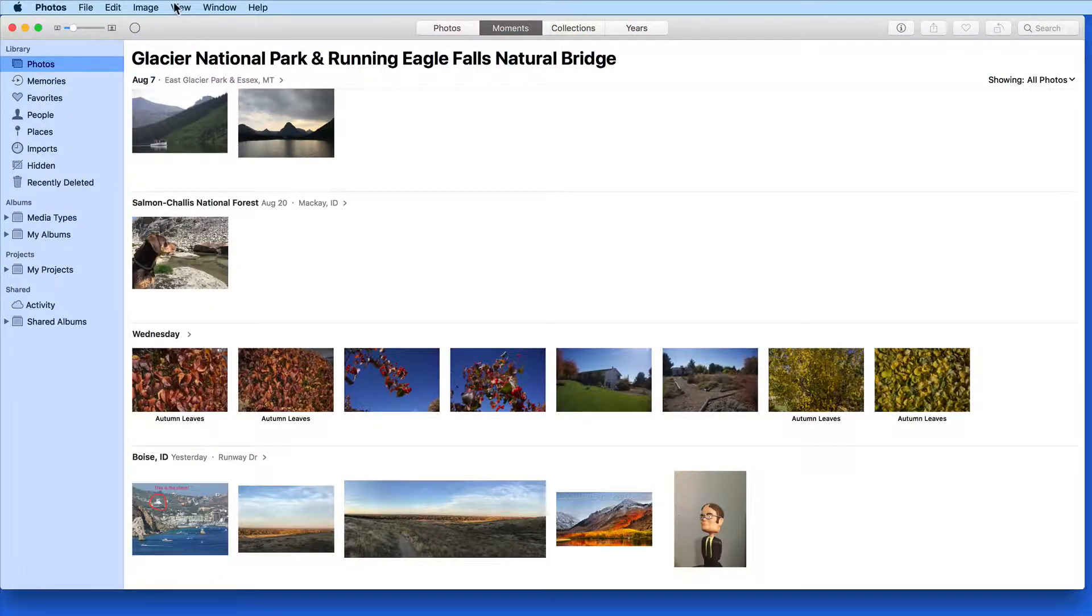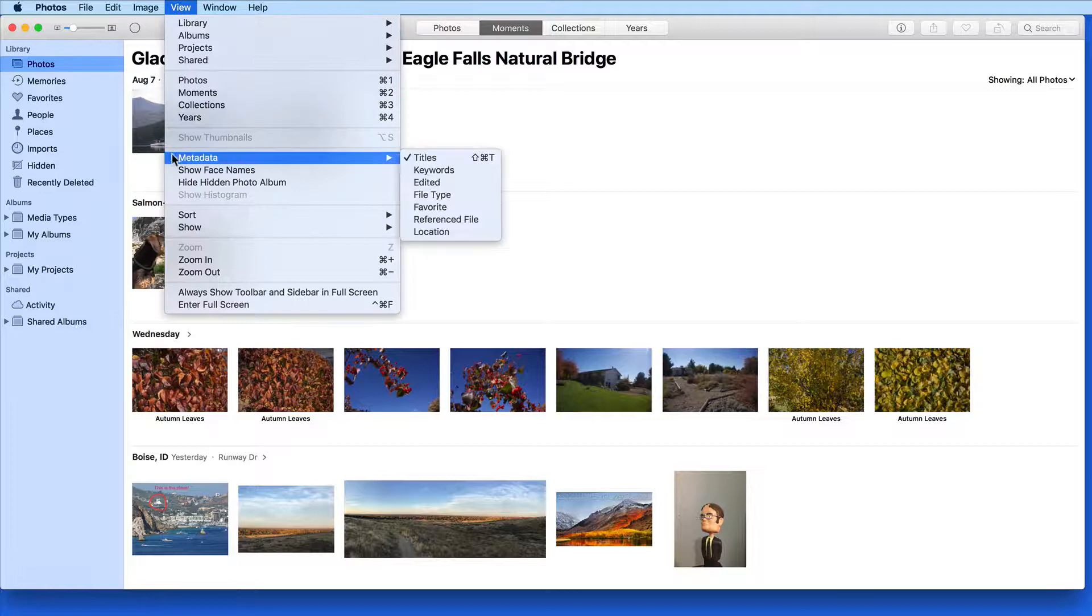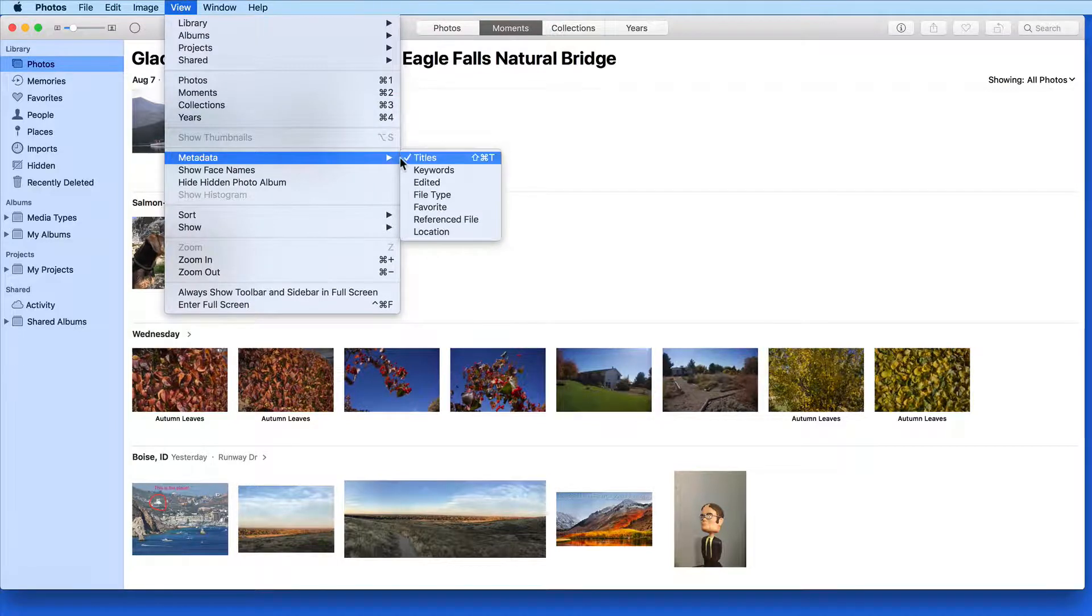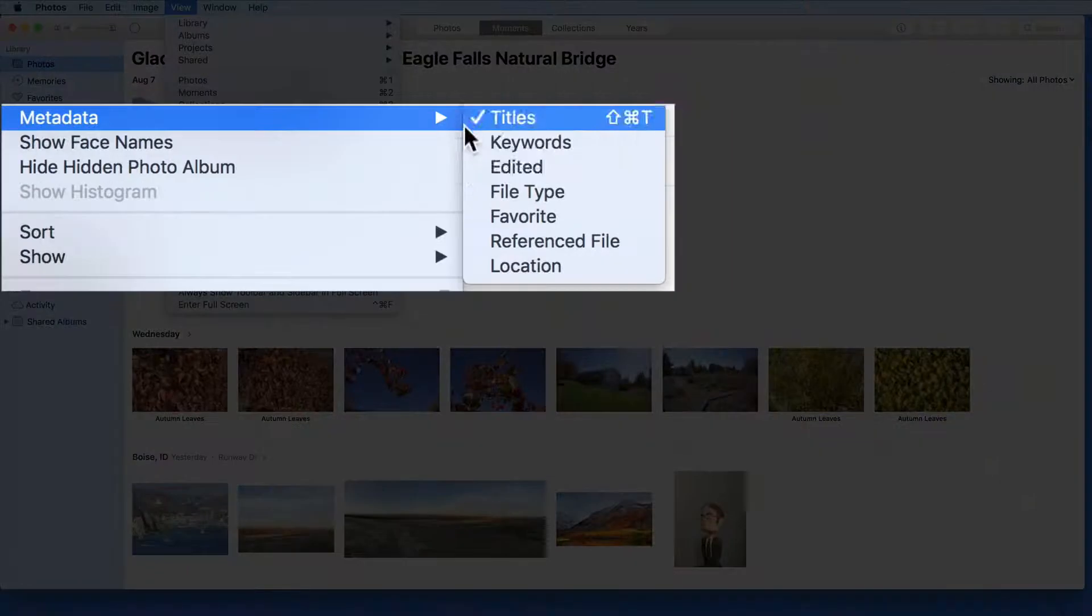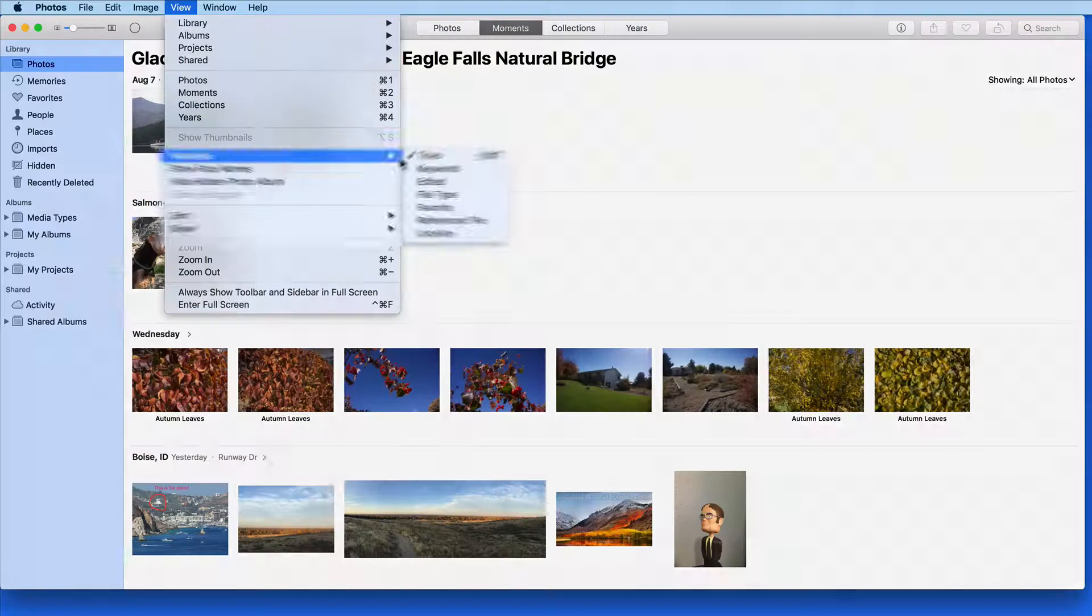Metadata labels can be accessed under the View menu and allow us to view certain pieces of information about a photo on its thumbnail right here in the library.